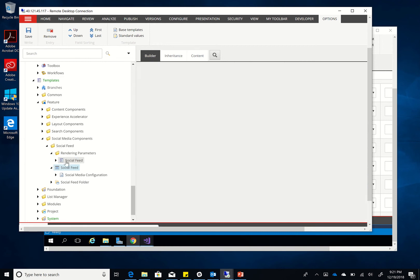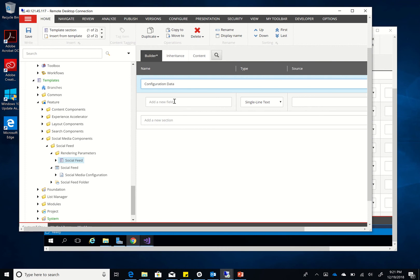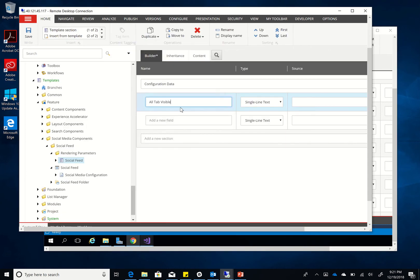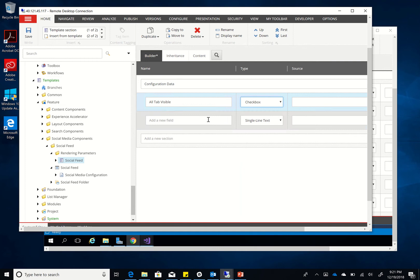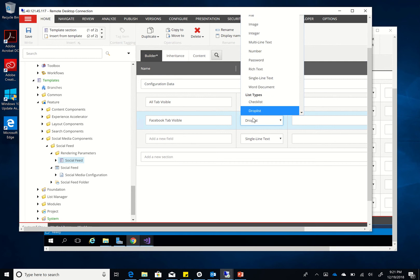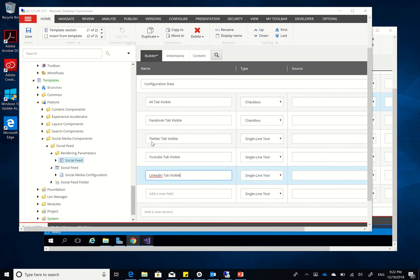Now I'll go to the rendering parameters. What I want to do here is actually add some rendering parameters that enable me to configure which of the social media should be visible. So I'll call this 'configuration data,' and then I'll add 'all tab visible' - that's going to be a checkbox - and then 'Facebook tab visible' - another checkbox - and so on. I've defined here the configuration data for my rendering variant, so as I'm dragging and dropping or adding a new component, I'll be able to choose which tabs I want to be visible.